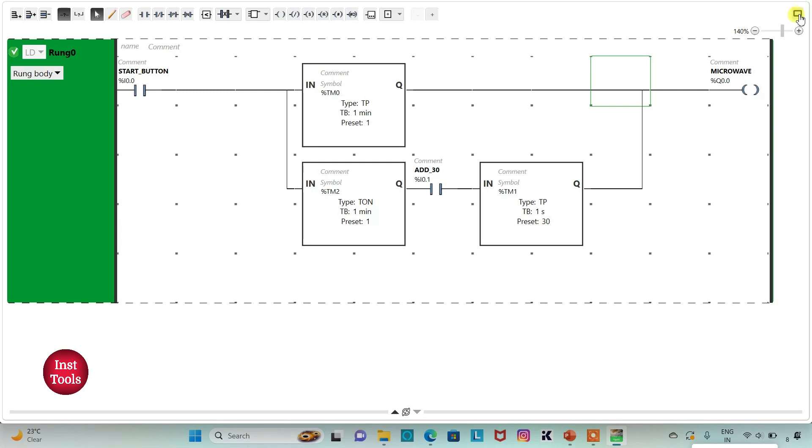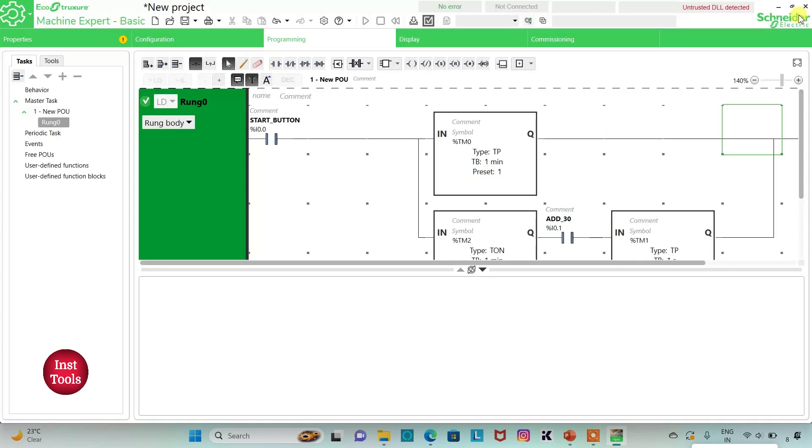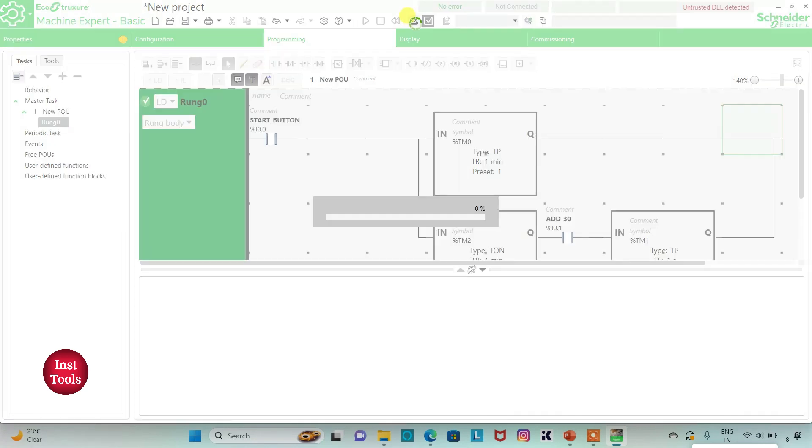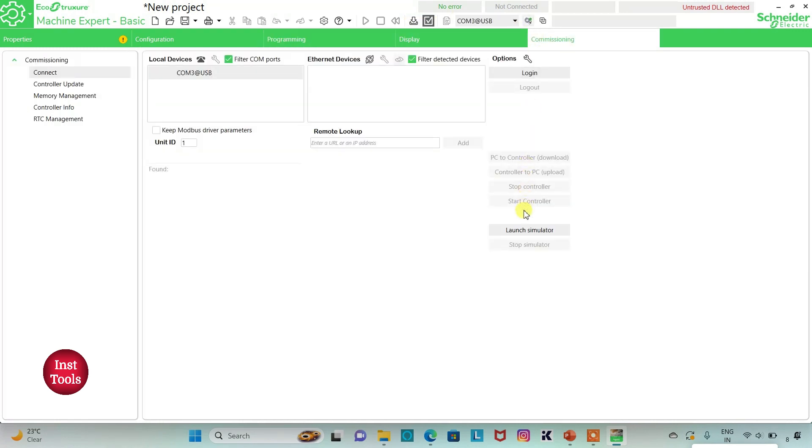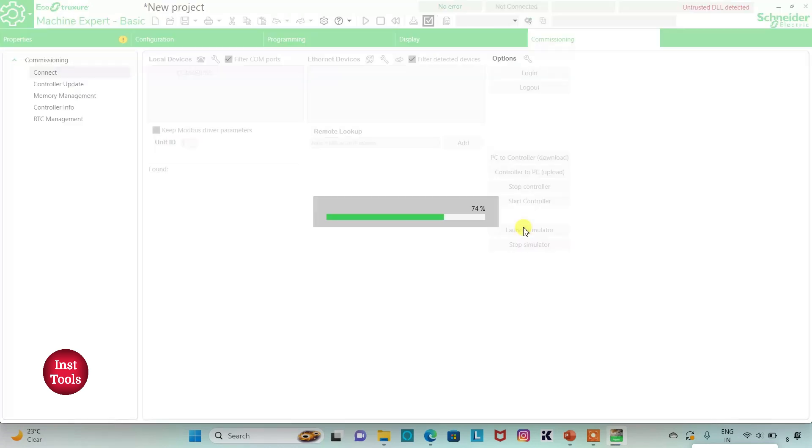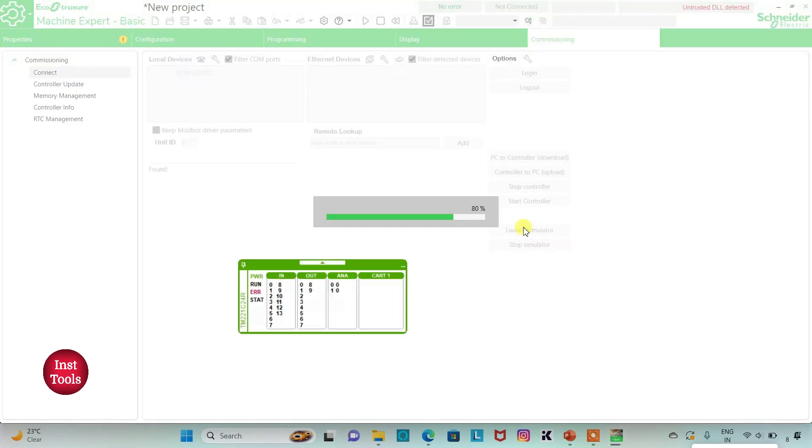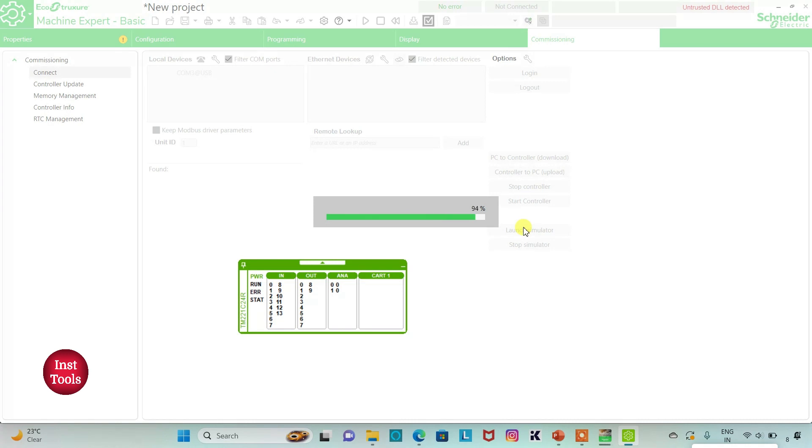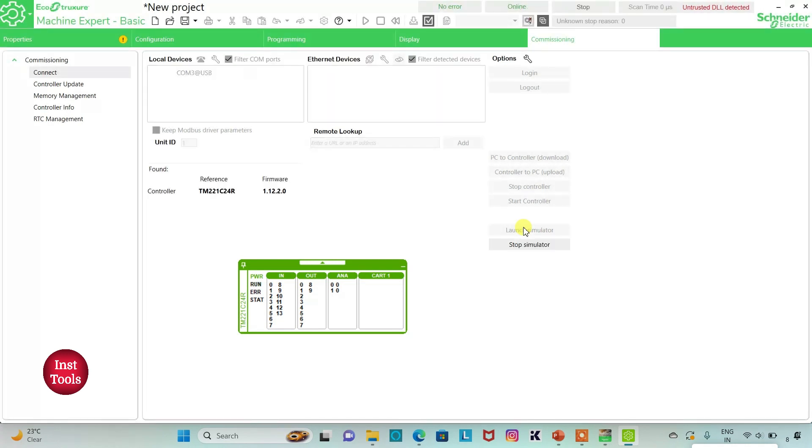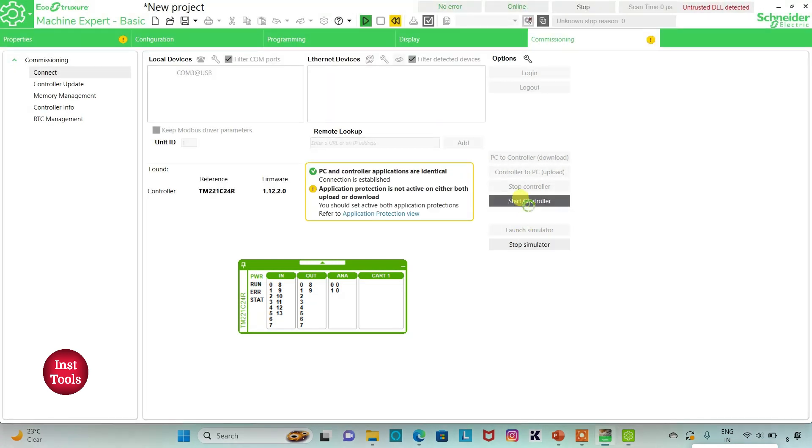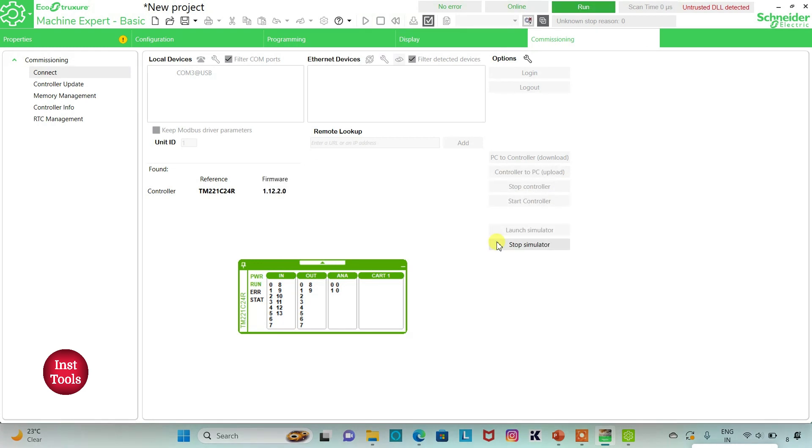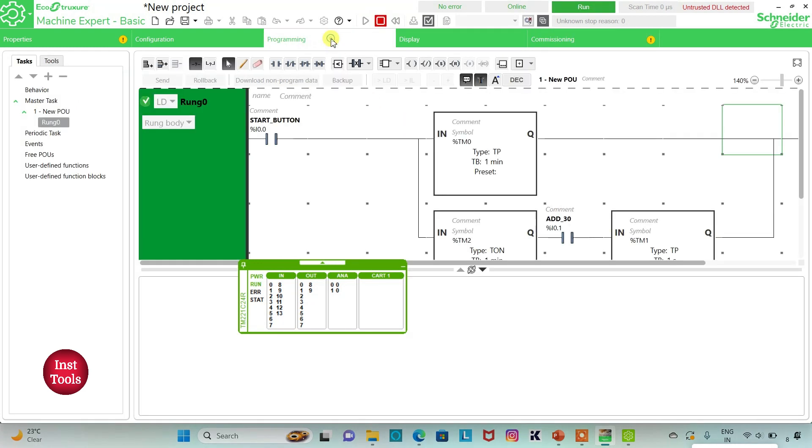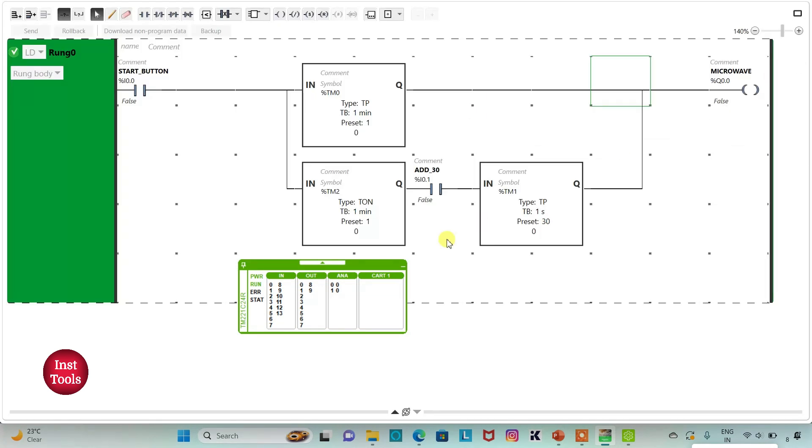So I will exit full screen mode. I will compile the program. And then I will go to commissioning and launch simulator and then start controller. To do so click OK. Then I will go to programming and click on full screen mode. So when I turn on start button, microwave will be on for one minute.